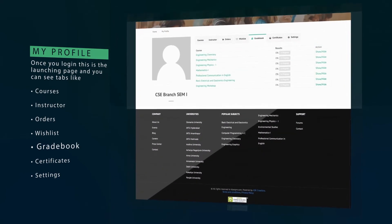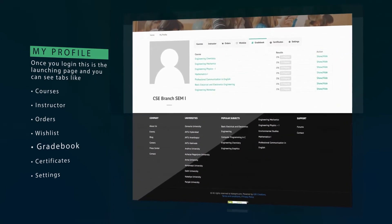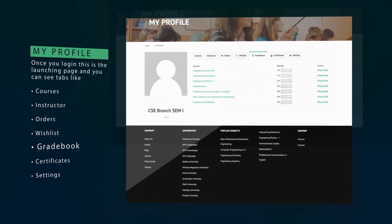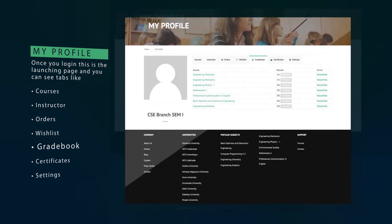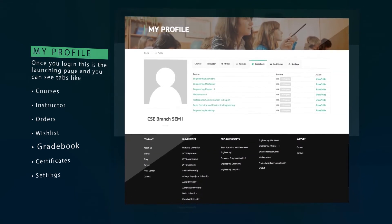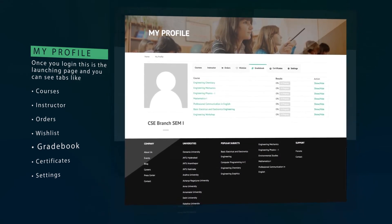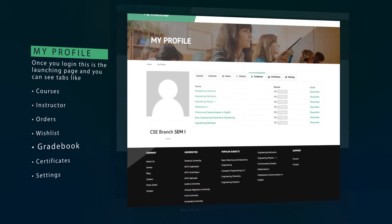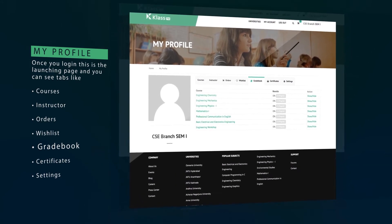The gradebook tab is really a great feature which shows a progress bar for each course and quiz results for each topic. This is the place where you can assess yourself and make a better plan to accomplish your academic goals.